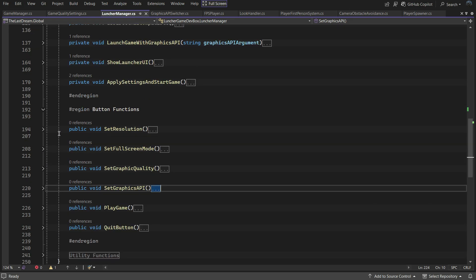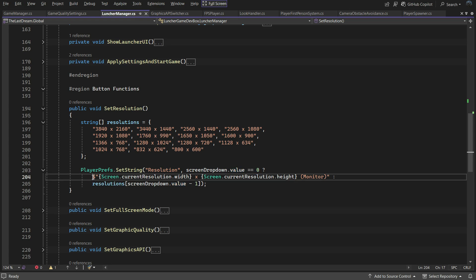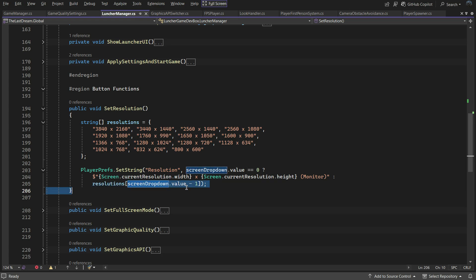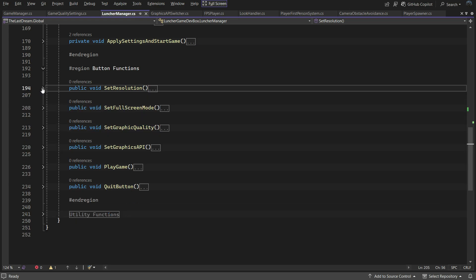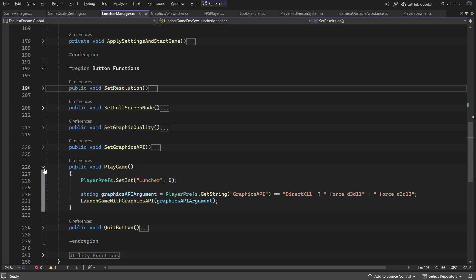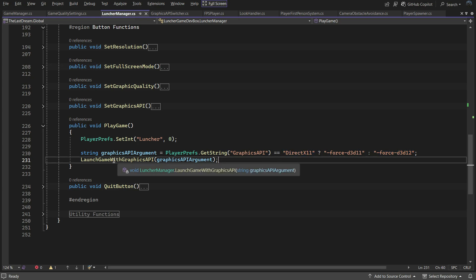Set Resolution uses a string array that matches the options in the screen dropdown, except the first option which represents the current resolution. If the first option is selected, it returns the current monitor resolution. For other options, it retrieves the corresponding value from the array. The Play Game button saves the launcher registry as 0, indicating the launcher shouldn't run next time. It determines the selected graphics API and creates a command line argument for it — for example, "-force-d3d11" for DirectX 11 — and calls Launch Game With Graphics API, passing the argument.